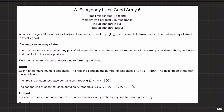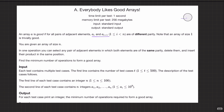Let me read out the question. An array A is good if for all pairs of adjacent elements, ai and ai+1 are of different parity. Note that an array of size one is trivially good. So basically, an array is good if all adjacent elements have different parity. An array of size one is trivially good — if there's only one element, there's nothing to compare.